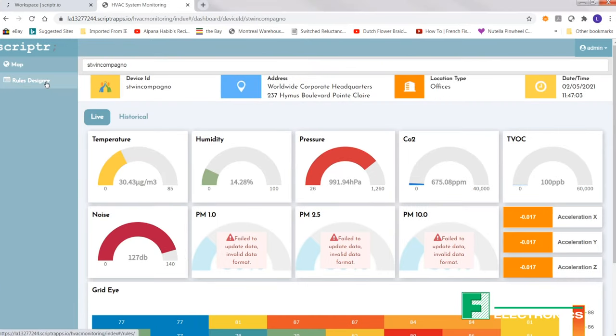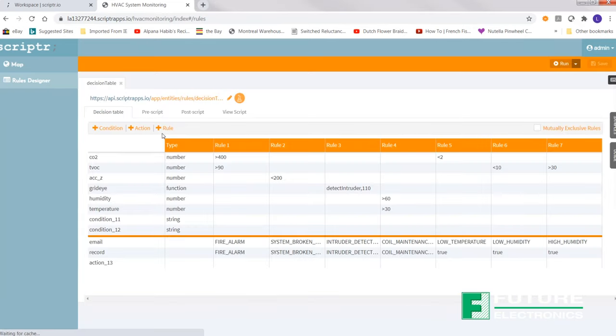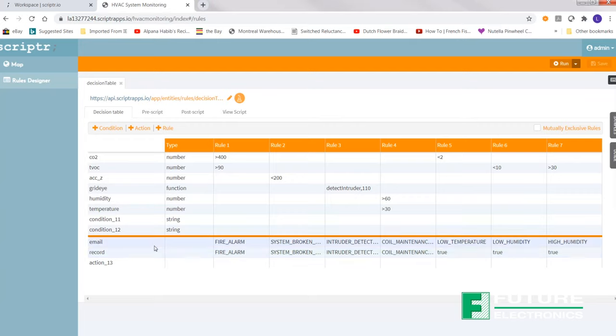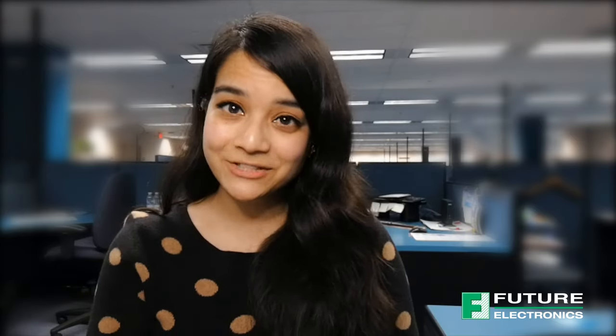I also want to mention that with the Scripter dashboard, you have the rule designer option to configure alerts and rules to notify personnel when a set threshold is exceeded.